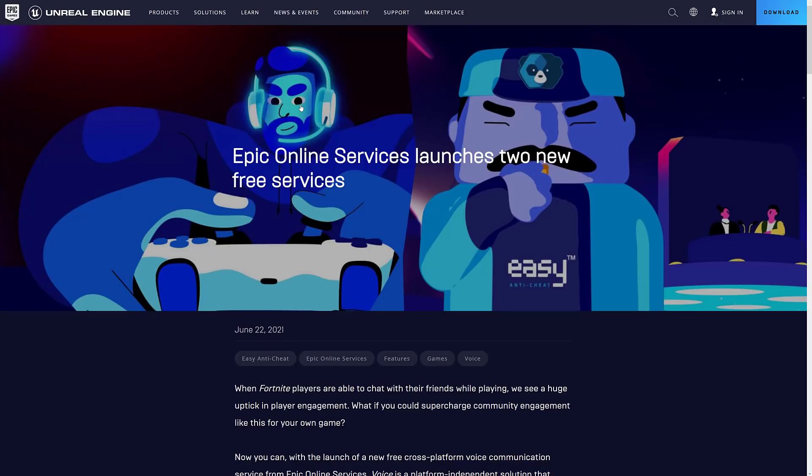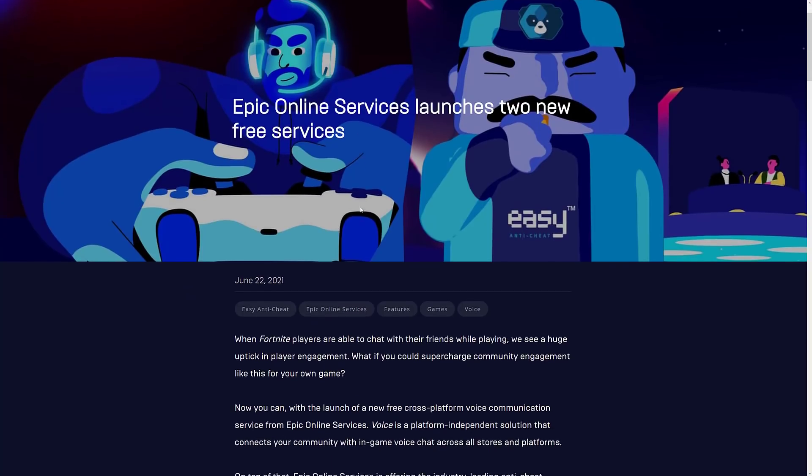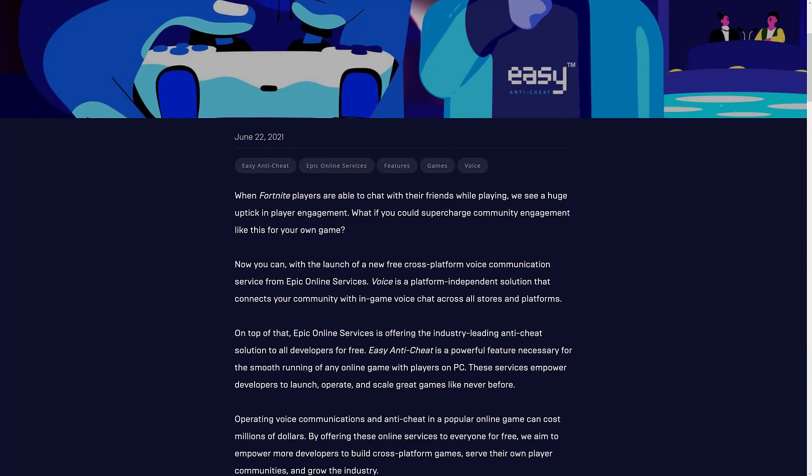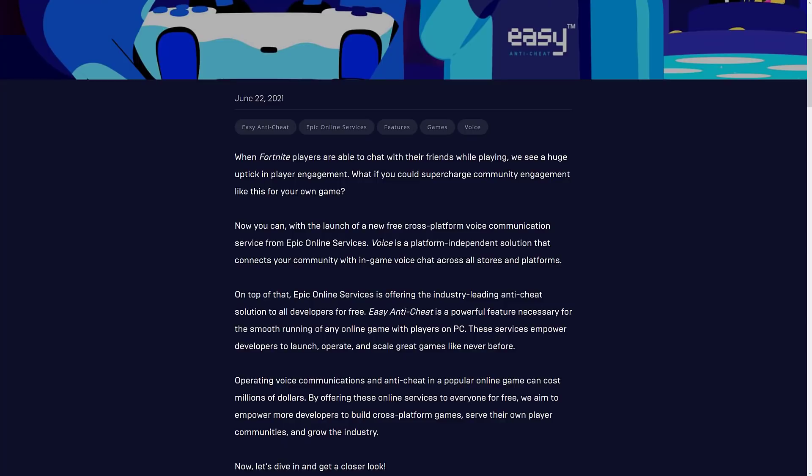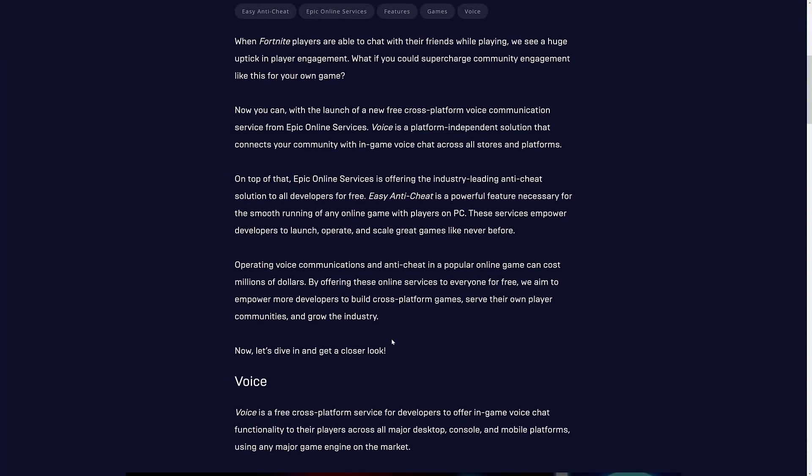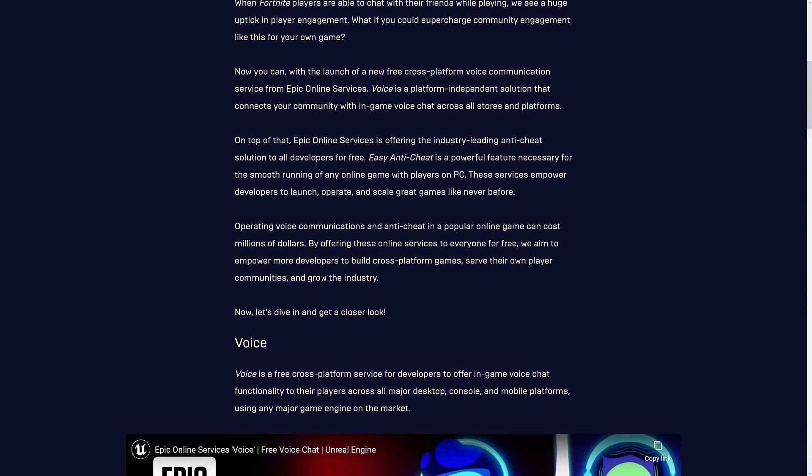So all of this comes back to today's announcement. There are two new online services launching in part of Epic's online service. The two Epic online services that were added: first one is Voice, a platform-independent solution that connects your community with in-game voice chat across all stores and platforms. And on top of that is offering the industry-leading anti-cheat solution to all developers for free.